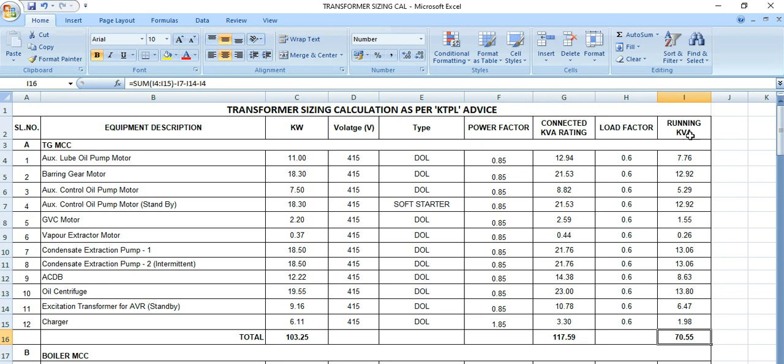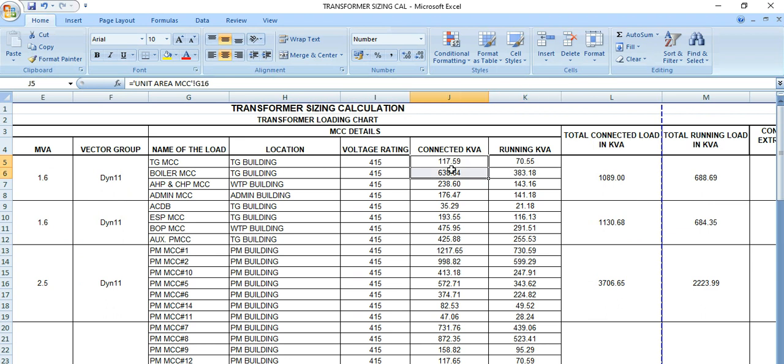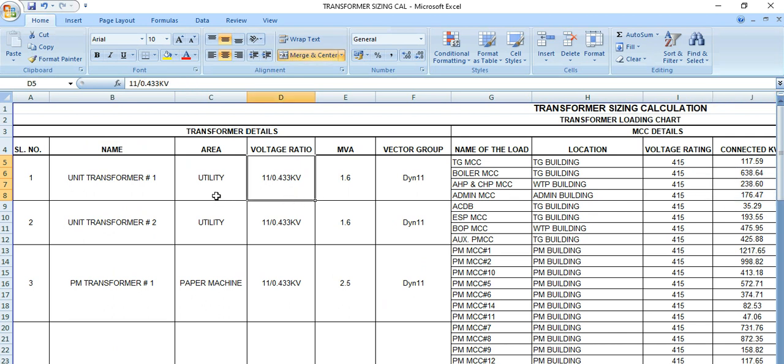And 70.55 kVA is the running kVA. So from here this data is being fed, and all the MCCs, all the areas which are being fed from this particular transformer, those are added here. This is 11 by 0.433 kV utility transformer, unit transformer, and this rating is 1.6 MVA. Vector group is Dyn11.